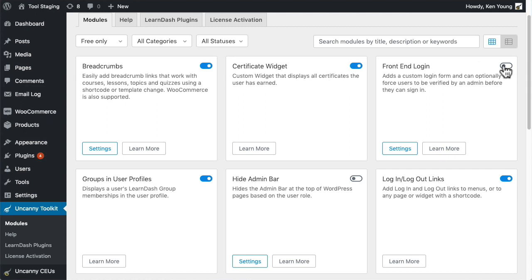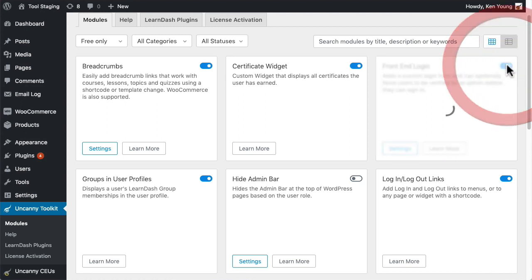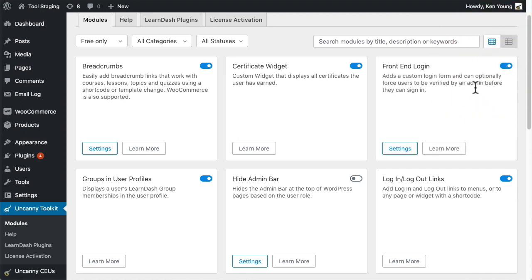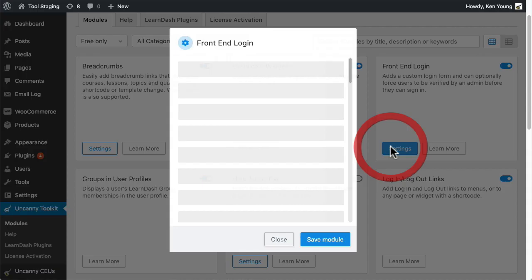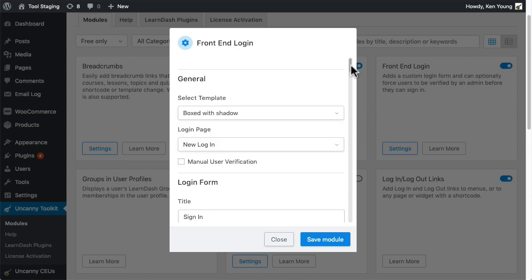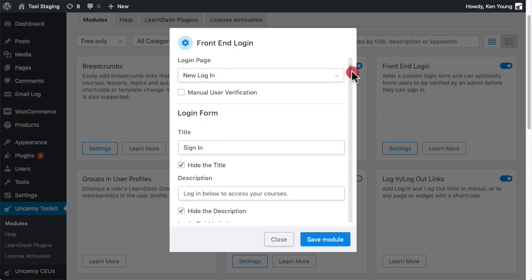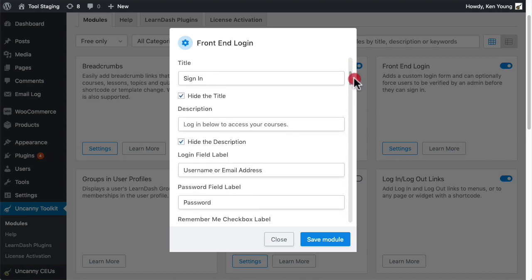If you want a nice login form, just turn on the module like this, then click settings. This is where you can choose the design, the labels you want to use, captcha keys, and more.